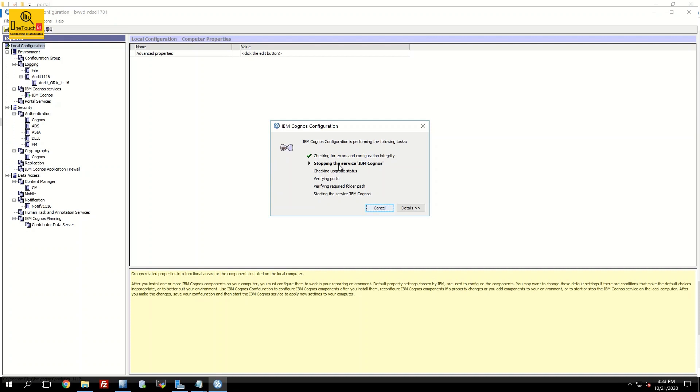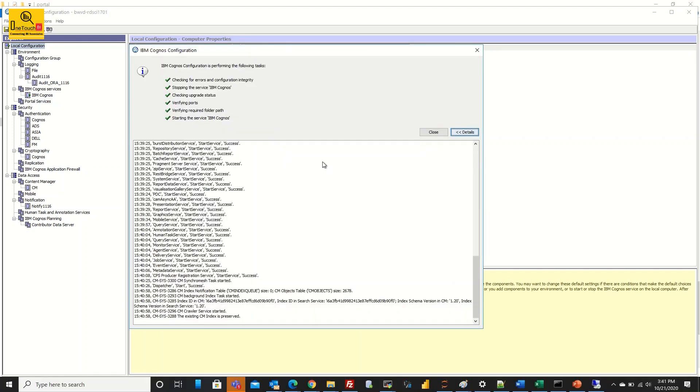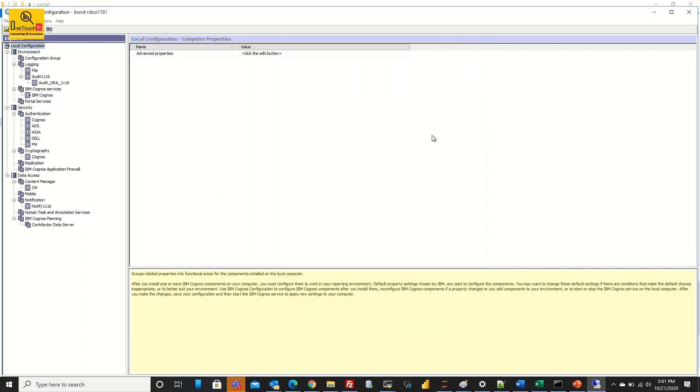Request you to step back and relax until the Cognos service is completely restarted. Now your Cognos restart is completed. It is success. Click on close.